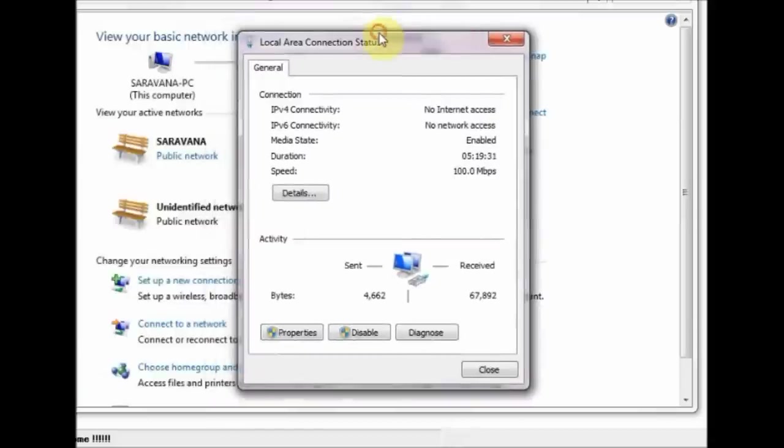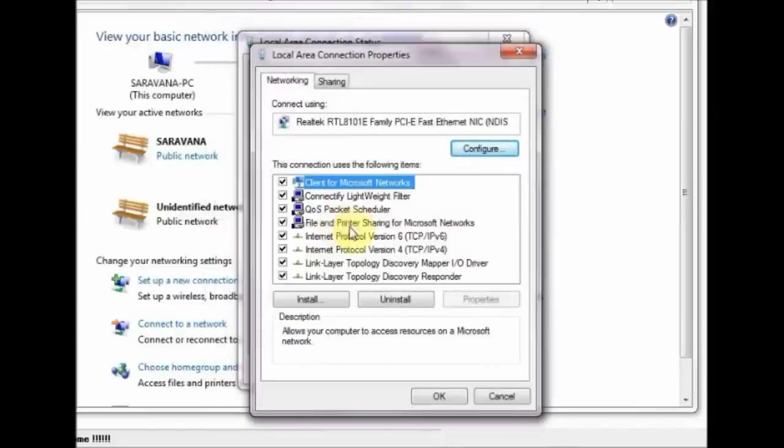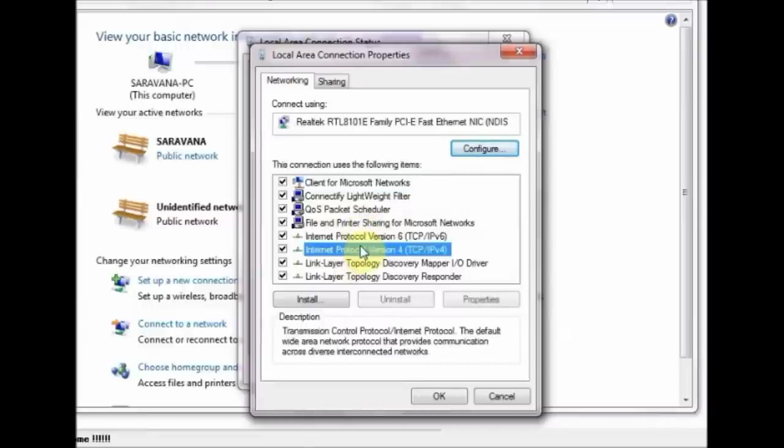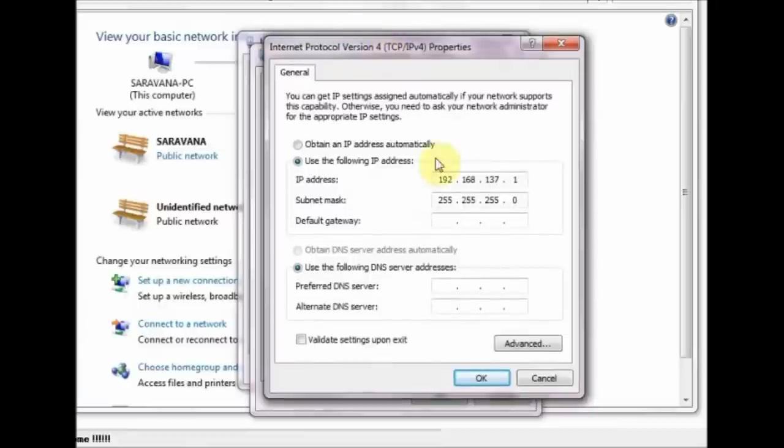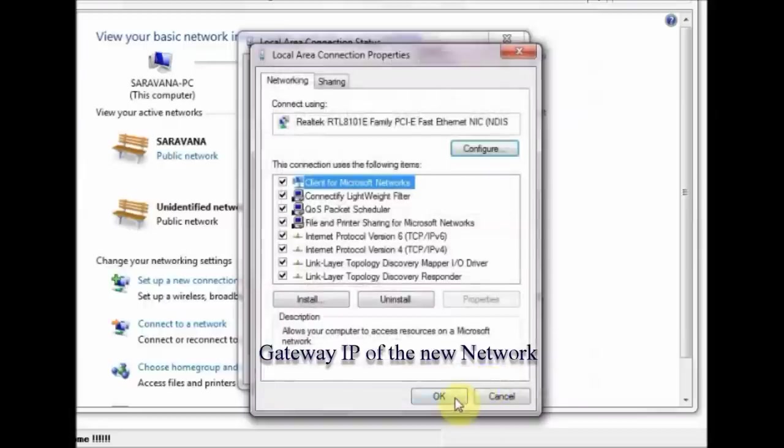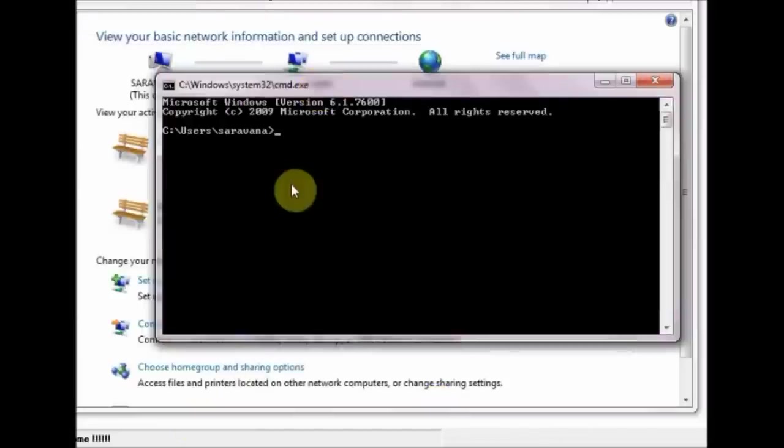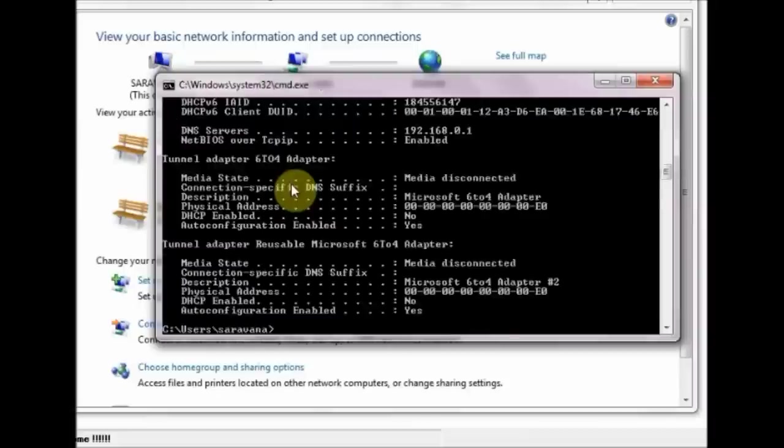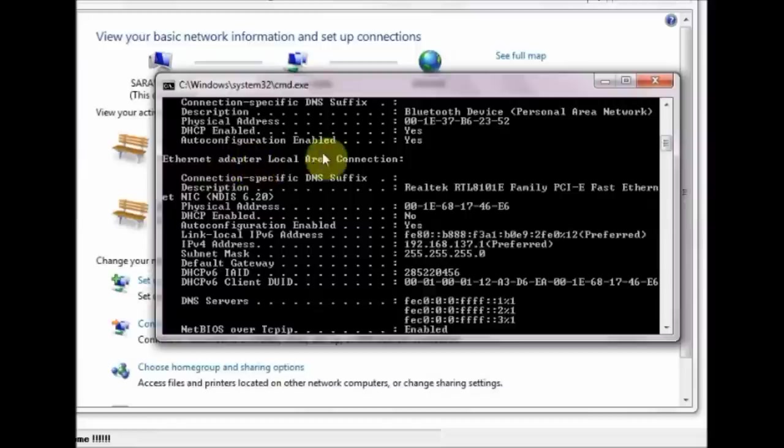Click on that and click Properties. Double click on Internet Protocol version 4. You can see the IP address allotted to the new network. Here it is 192.168.137.1. This is the gateway IP of the new network, and Pi will be allotted an IP within this range. You can see the subnet mask last byte is 0, so your Pi's IP will be allotted within this range 1 to 254.